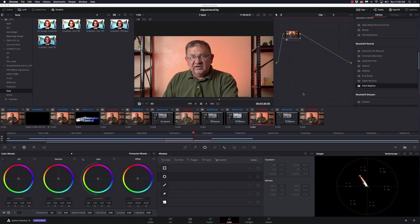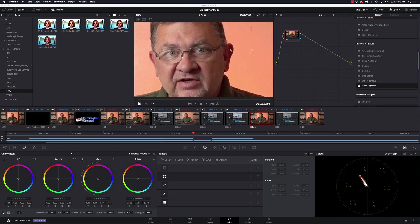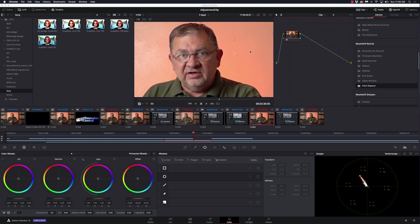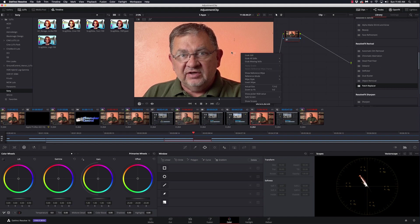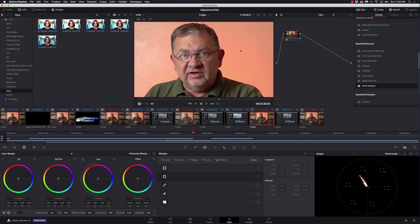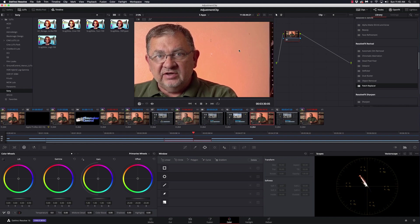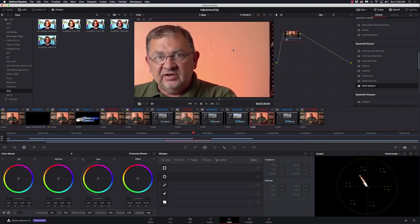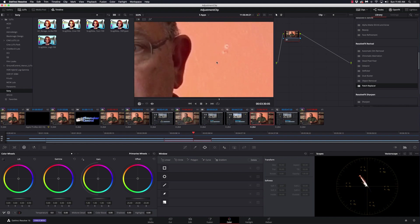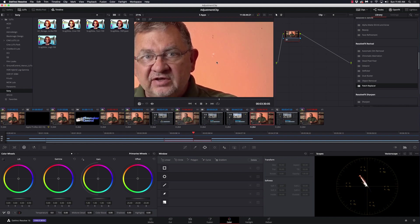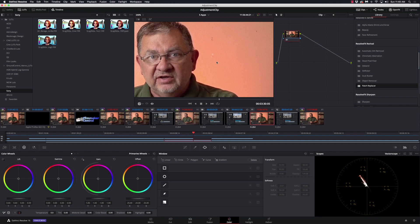Okay, here we're in DaVinci Resolve. I'm on the color page and I have this wall behind me here that has some holes from where I removed a shelf. So I want to get rid of these so they don't show up in the video. And there's a very simple way to do that with the patch replacer tool.